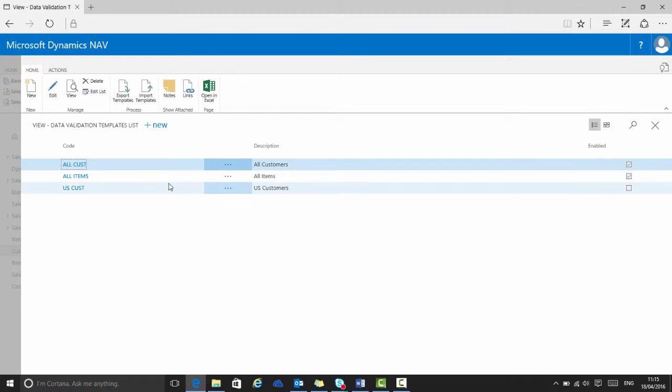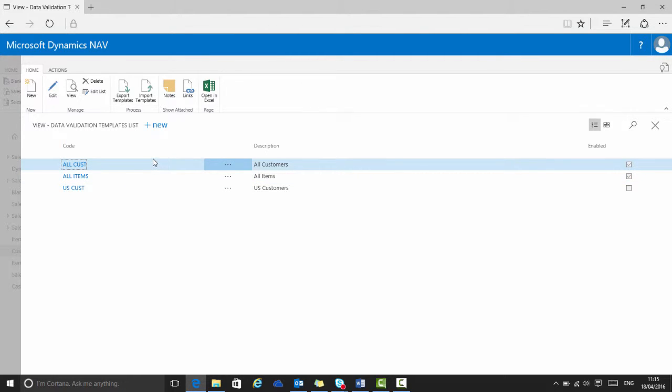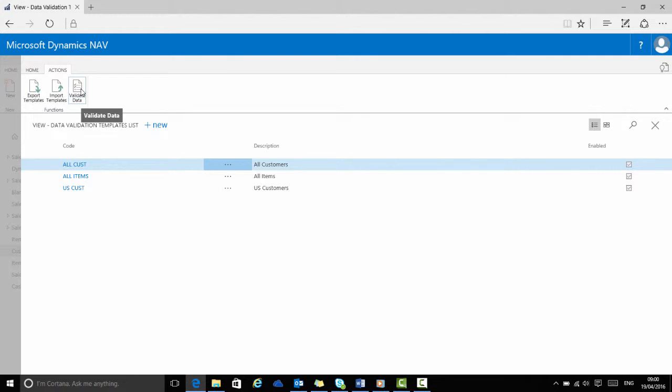The Data Validation Templates list page is the main new area of this edition. It allows you to create and manage templates that contain the rules that will be used. As such, it lists the available template cards. Up in the ribbon, there is a new button on the Actions tab called Validate Data. This will let me launch the validation process.